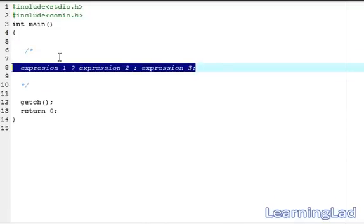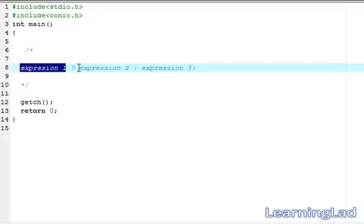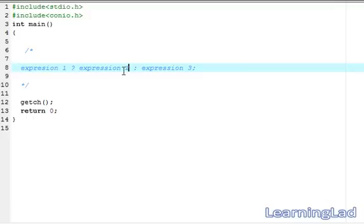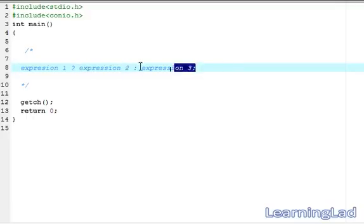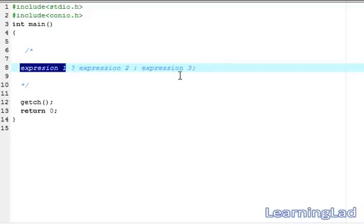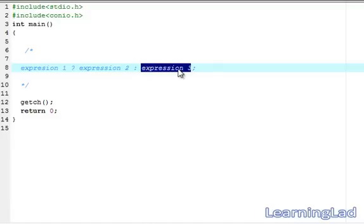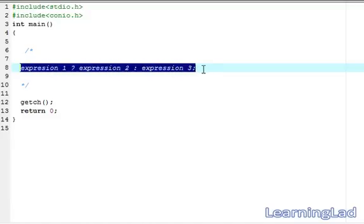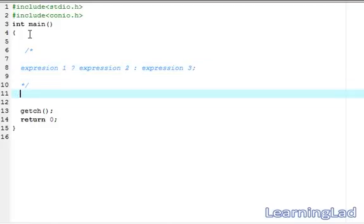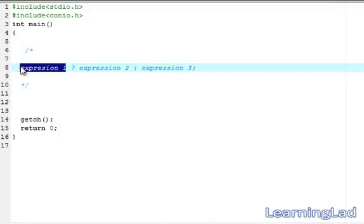This is the syntax of the ternary operator: first we write expression 1, then a question mark, then expression 2, then a colon, and then expression 3. If expression 1 is true, expression 2 is evaluated and its value becomes the value of the whole expression. If expression 1 is false, expression 3 is evaluated and its value becomes the value of the whole expression.